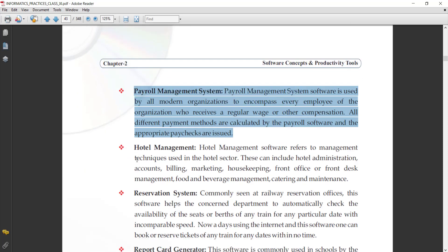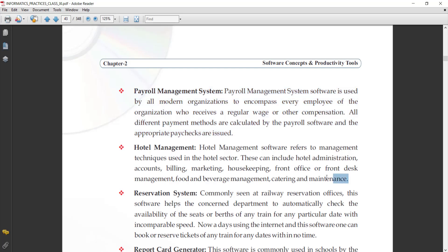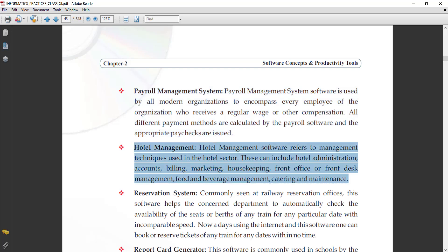Next is hotel management system. Hotel management software refers to management techniques used in the hotel sector. According to their management style, individual hotels develop their own software. These can include hotel administration, accounts, billing, marketing, housekeeping, front office, front desk management, food and beverage management, catering, and maintenance. With the help of hotel management software, we can easily manage all such operations.